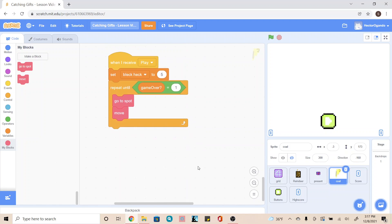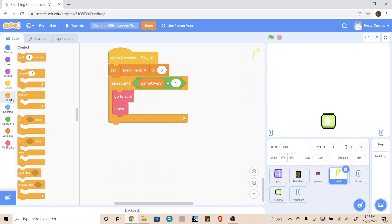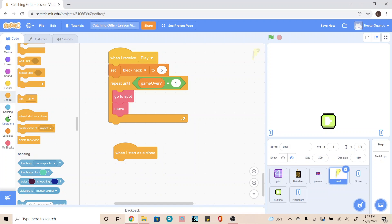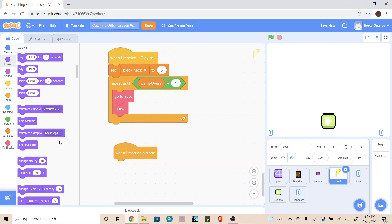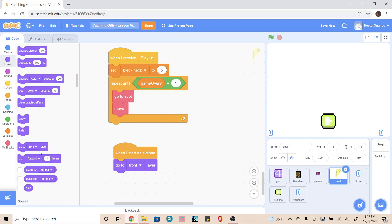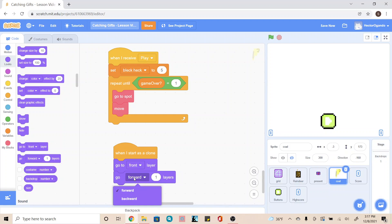Next, we're going to scroll down, go into control, and add 'when I start as a clone.' We're going to go into looks to make sure they're in the correct spot, so we're going to add a 'go to front layer' and then a 'go backward three layers.'